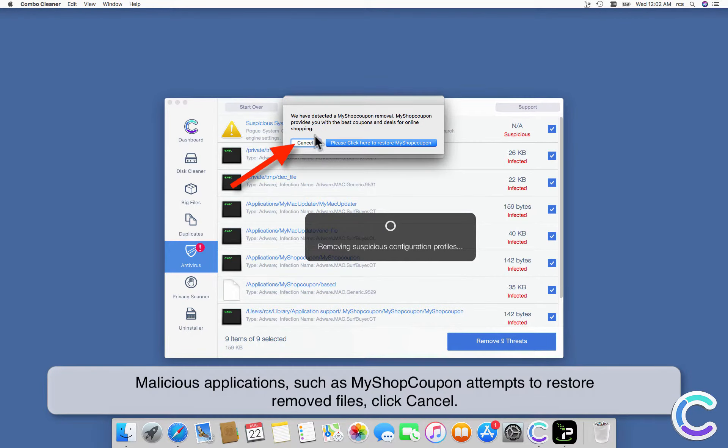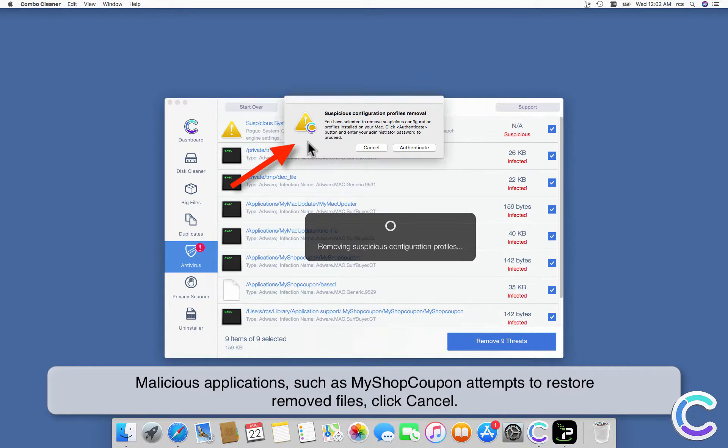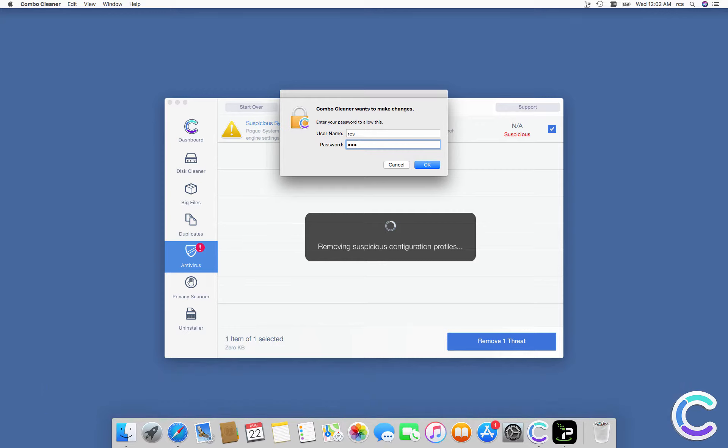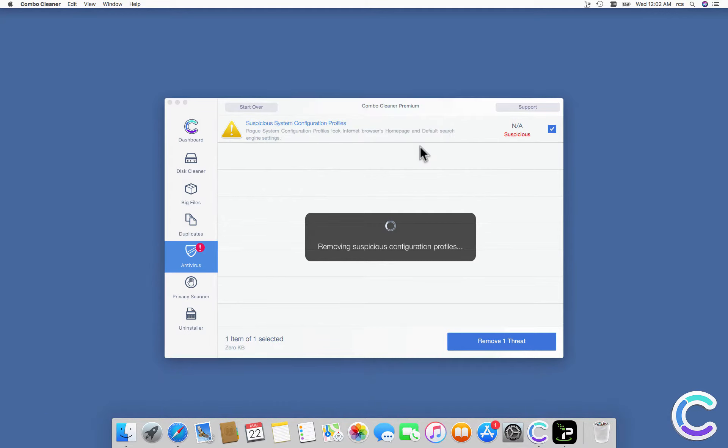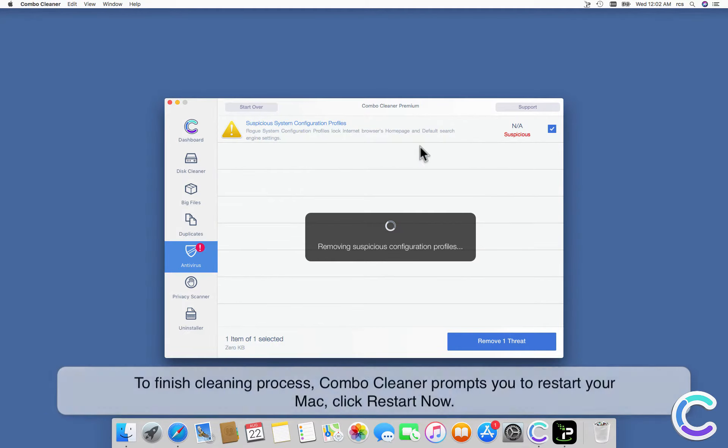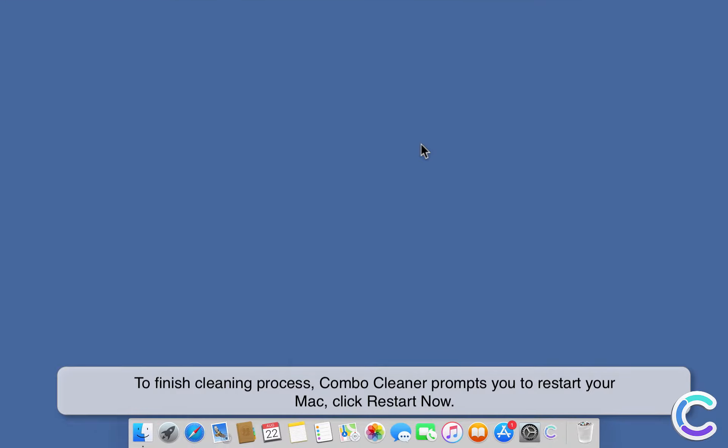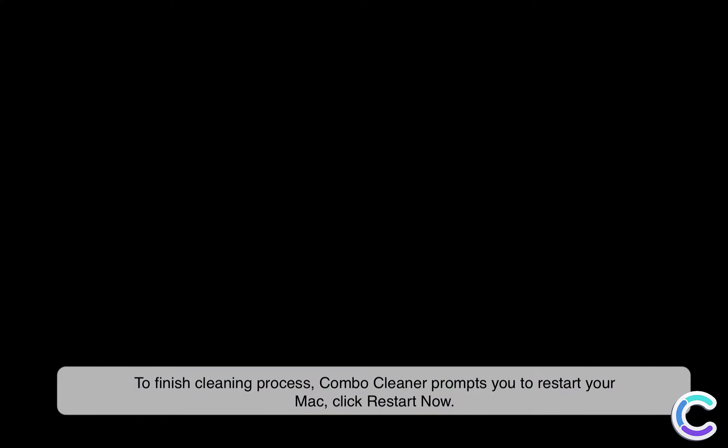Malicious applications, such as My Shop Coupon, attempt to restore removed files. To finish cleaning process, ComboCleaner prompts you to restart your Mac. Click Restart Now.